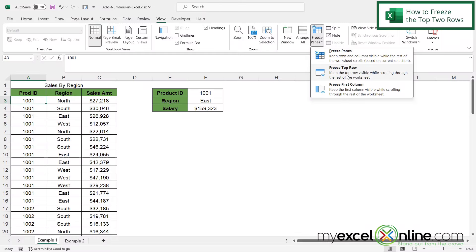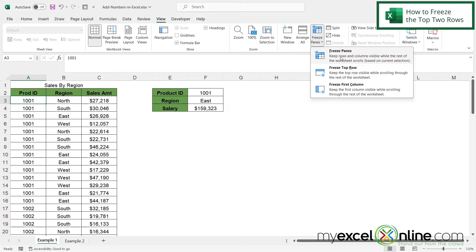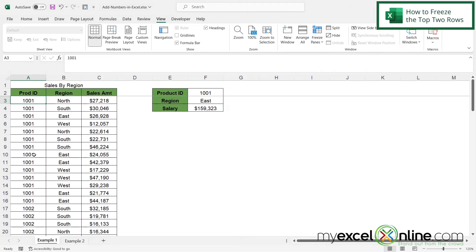So Freeze Top Row is what we went over last time. But right here, I would like to just click Freeze Panes, because that will freeze the panes above the cell that I have selected.